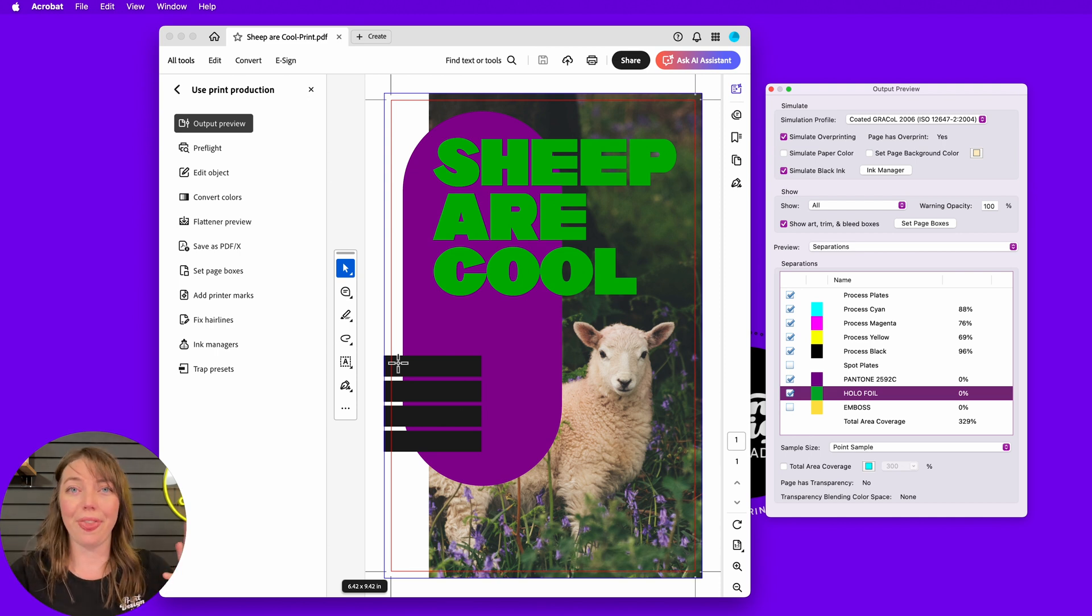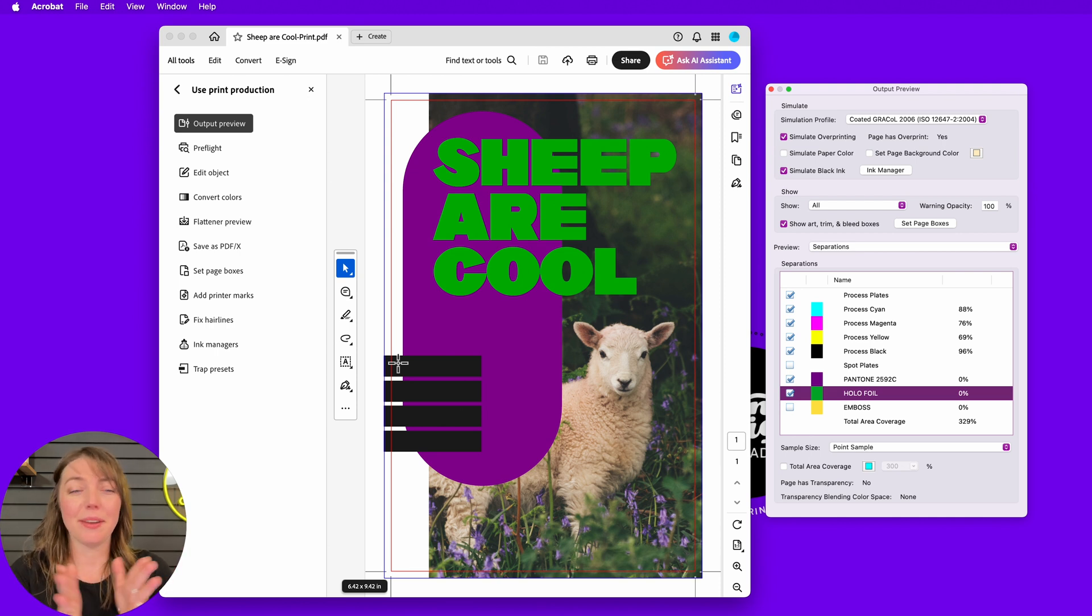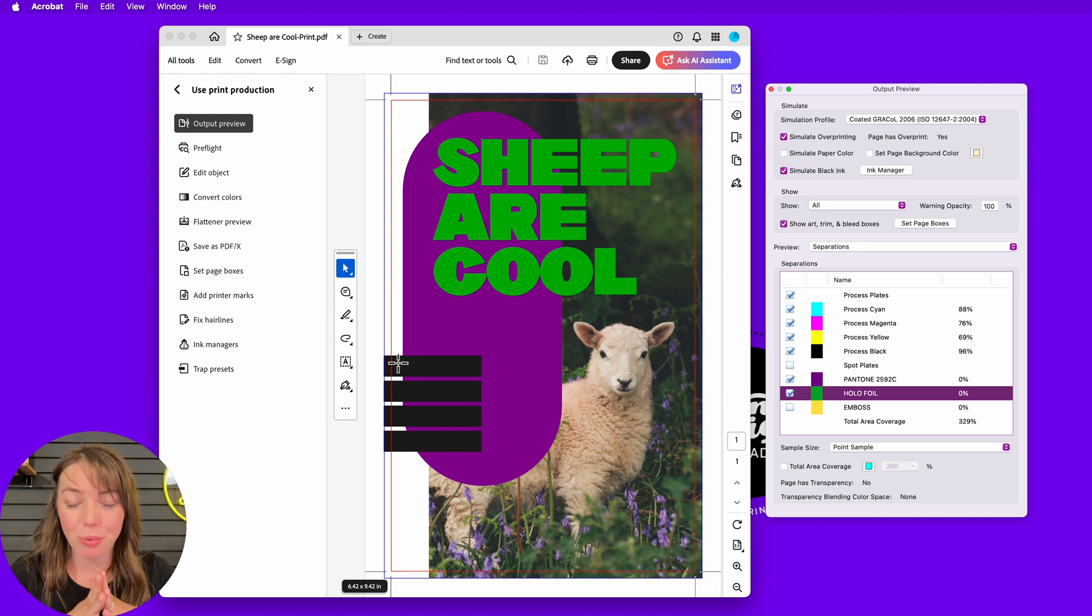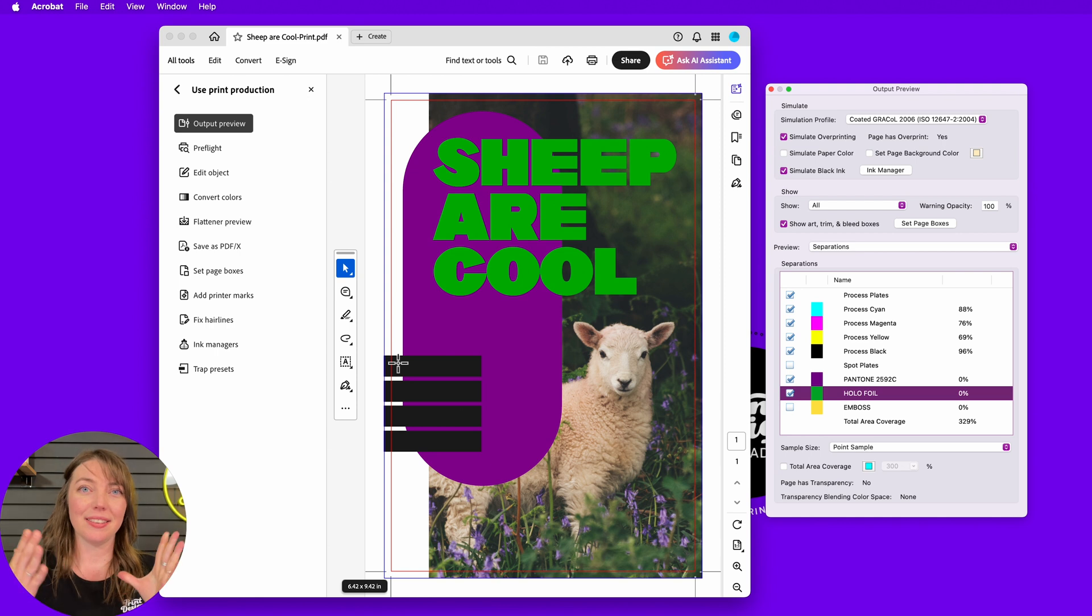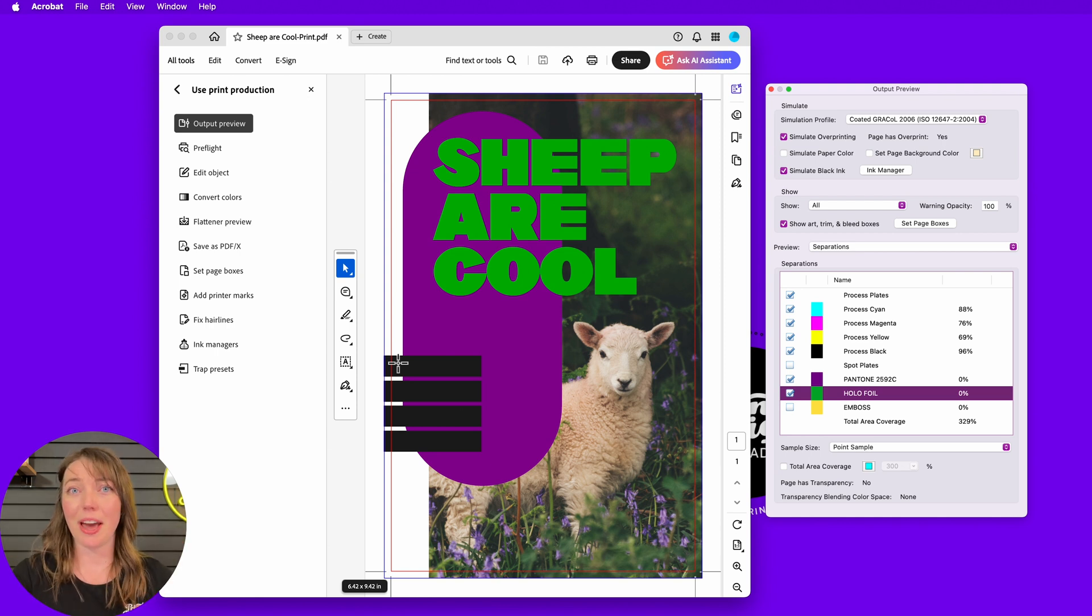So that is Acrobat print production output preview. It is so important to double check those files. And this is such an easy way to do that. I hope you had fun getting a little geeky with that print production tool. Now that your PDF skills are straight fire, you clearly enjoy leveling up. And what better way to level up than to make more money in your graphic design business? There's a video. Go check it out.